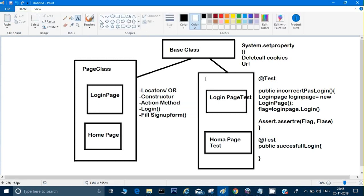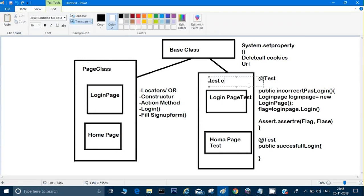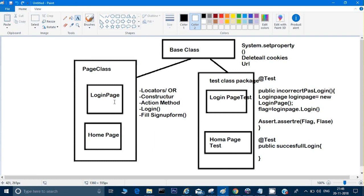In the Page Object Model, we divide our code into two parts: the page class package, which contains the actual page logic and locators, and the test class package, which contains the test methods. As many pages as your website has, you create a corresponding page class and test class.